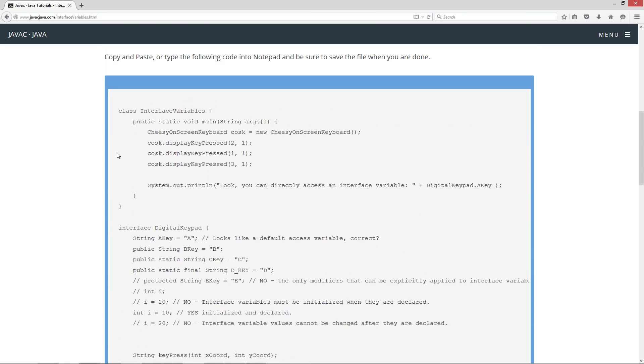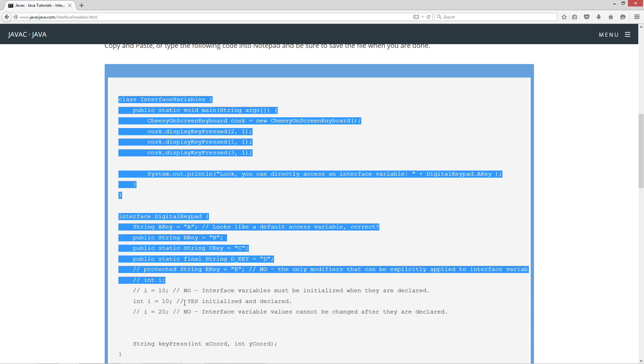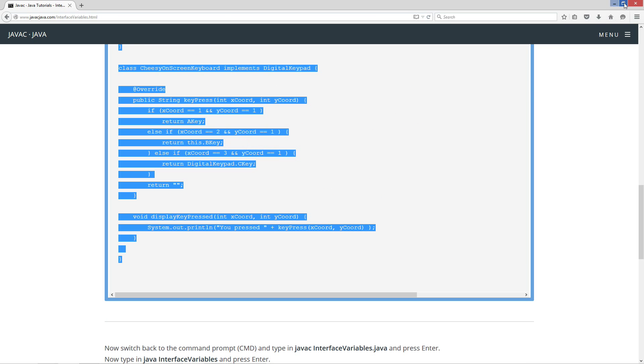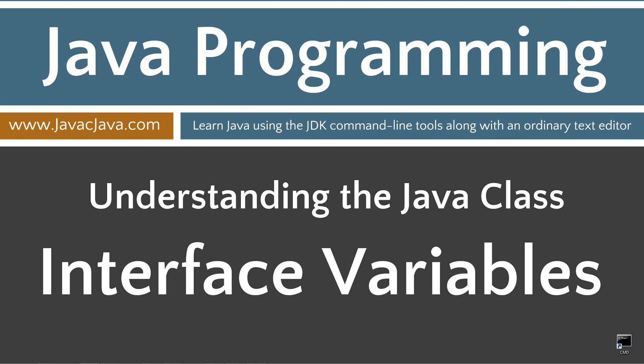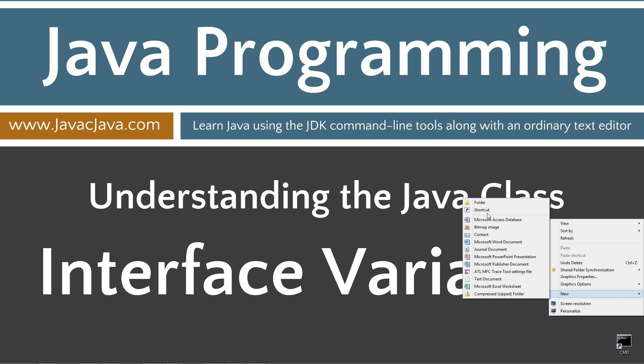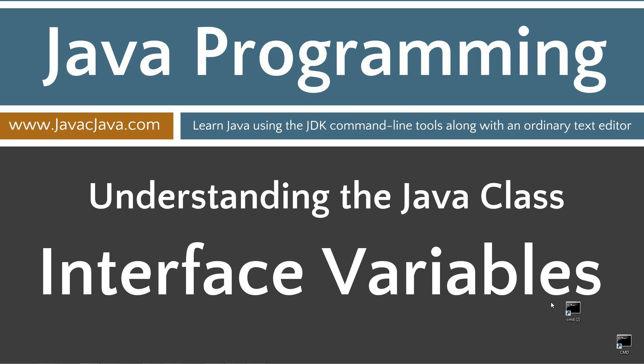Let's come down here to the code. Let's highlight all this. Ctrl C to copy or right click and select copy. I'm going to move my browser off screen and I've got a shortcut to the command prompt already on my desktop. But if you don't, you can right click, select New shortcut, type in CMD, next, and finish.